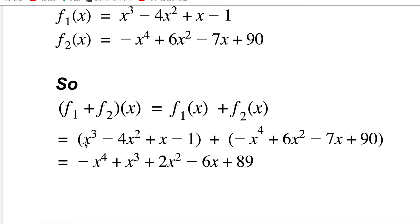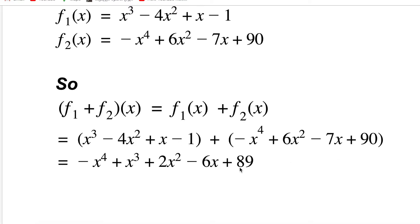Now I combine like terms. The first function has x³ but the second doesn't, so x³ stays the same. For x⁴, the second has −x⁴, so I put it first since I want to order powers from greatest to least. For x²: −4x² + 6x² = 2x². For the linear terms: +x − 7x = −6x. For the constants: −1 + 90 = +89. This is the simplest form.